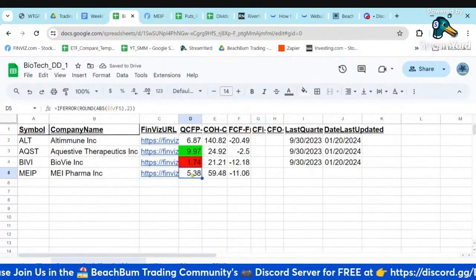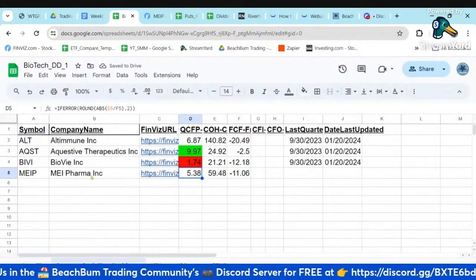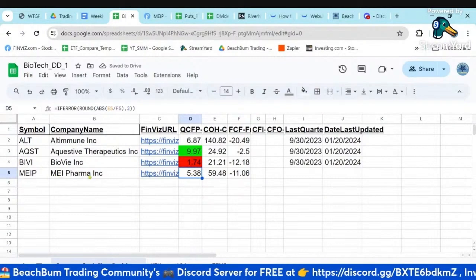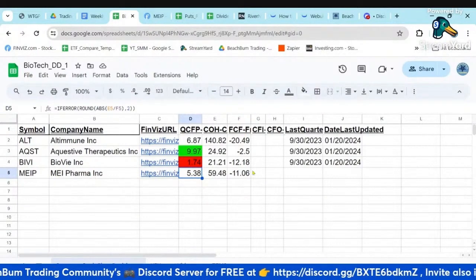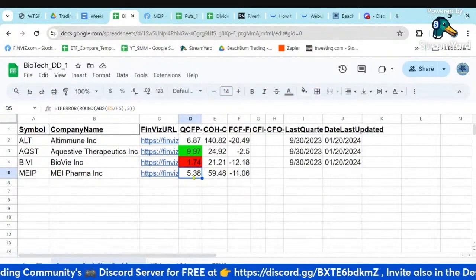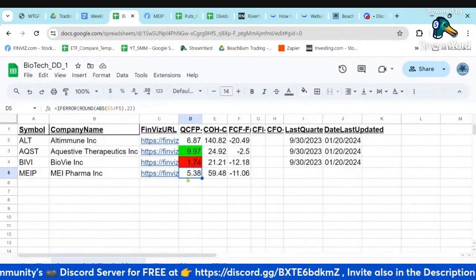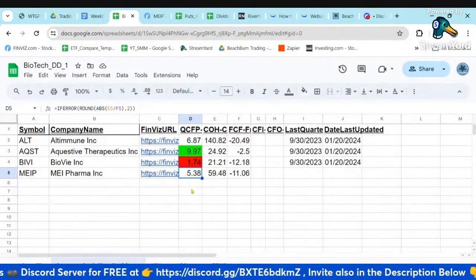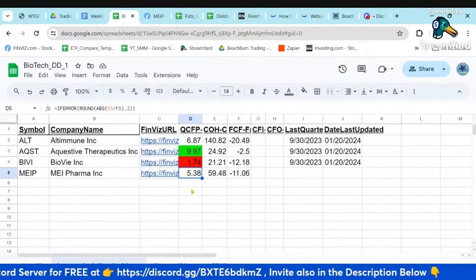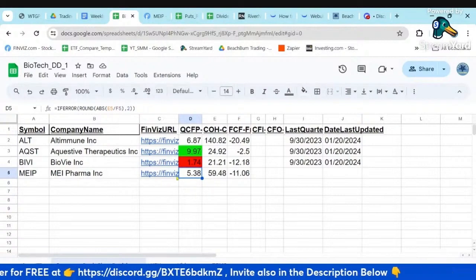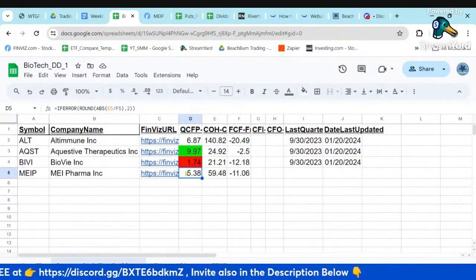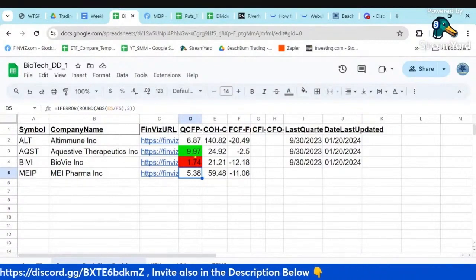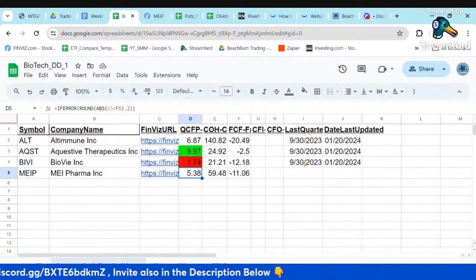So if we plug that in for MEEP — MIA Pharma — we can see they've got about five quarters of cash flow positive, which is average. So it's not terribly negative, not terribly positive.